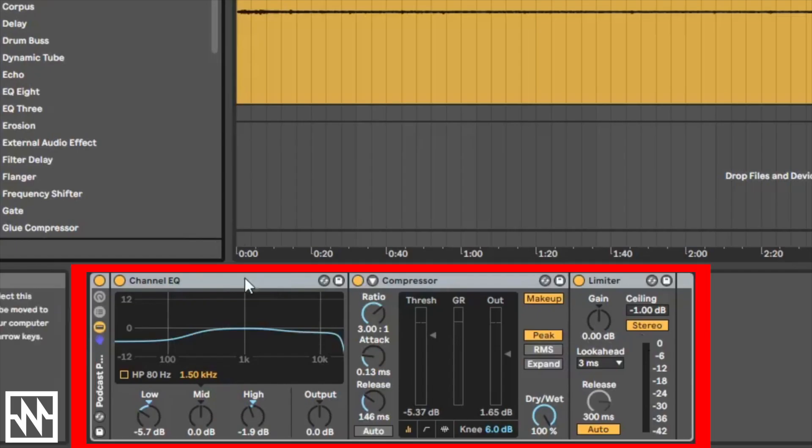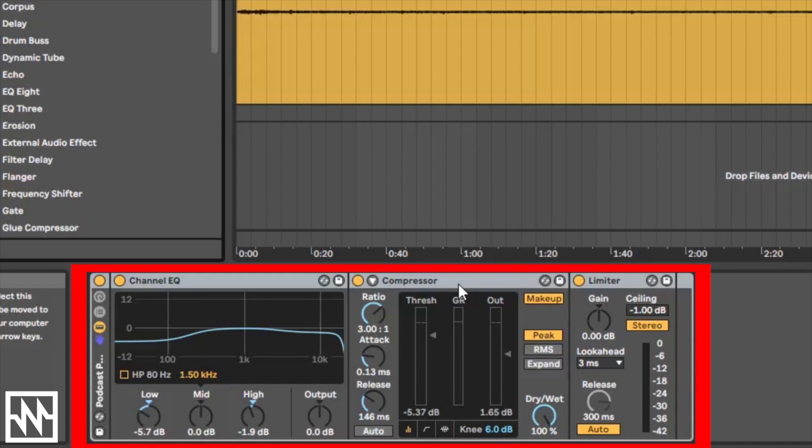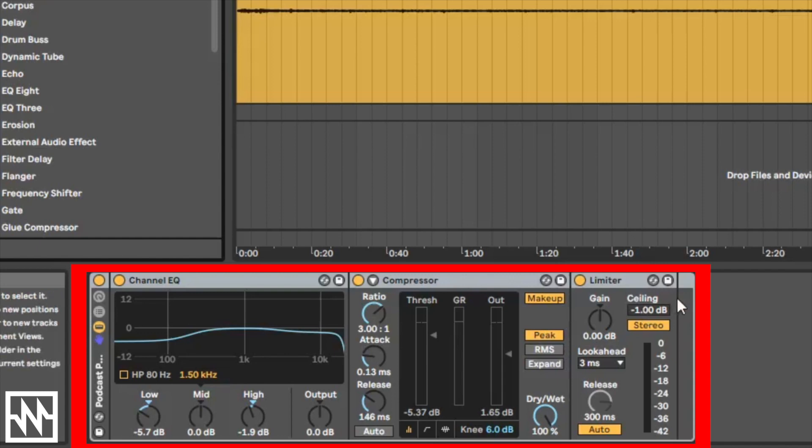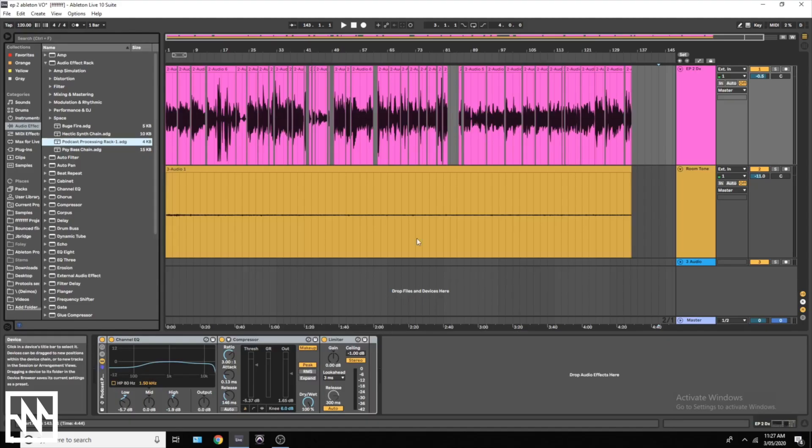An EQ removes unwanted frequency content from a recording. A compressor makes the loud parts quieter and the quieter parts louder. It evens out the volume throughout the whole recording. And the limiter is a tool that stops the volume from going past the threshold that you set. So in this case we've set it to negative one, so it won't go past that volume. It helps tame any crazy peaks or anything like that.